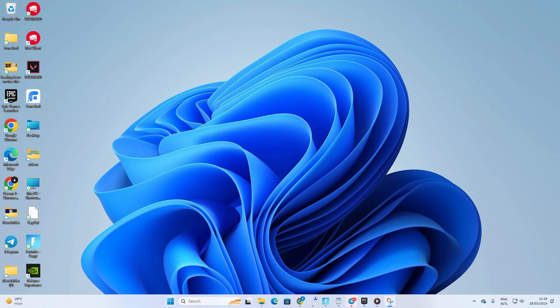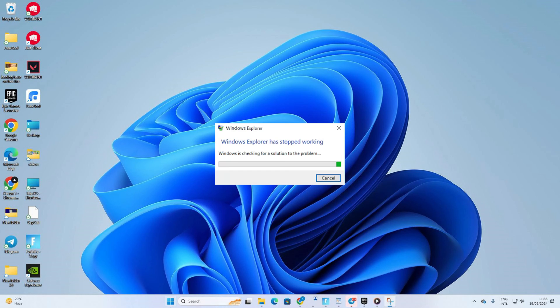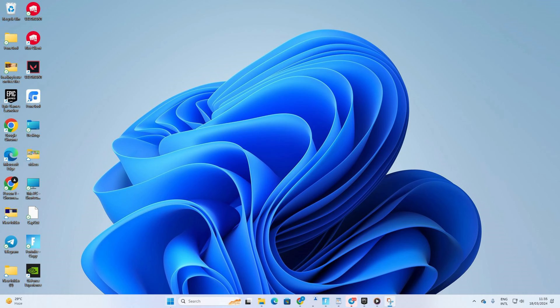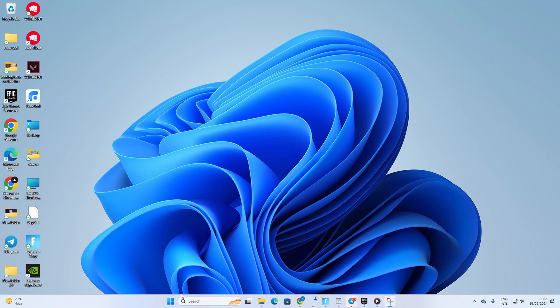Having trouble with your Windows Explorer freezing up or not responding on your Windows 11 PC? No need to hit up Bill Gates for help. In this video, I'll walk you through fixing that glitch, so let's get it sorted out without wasting any time.